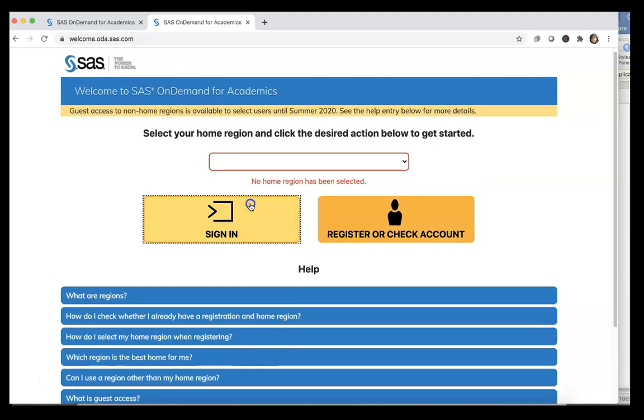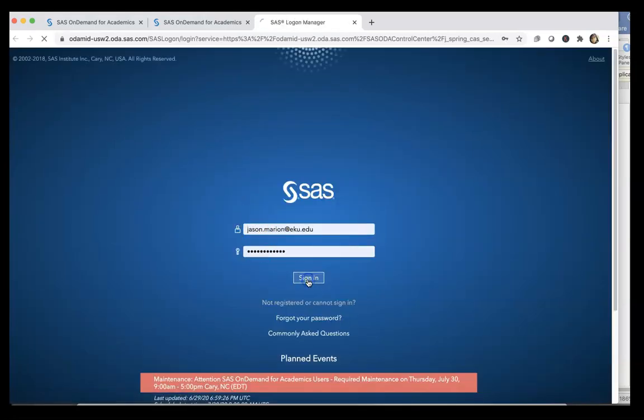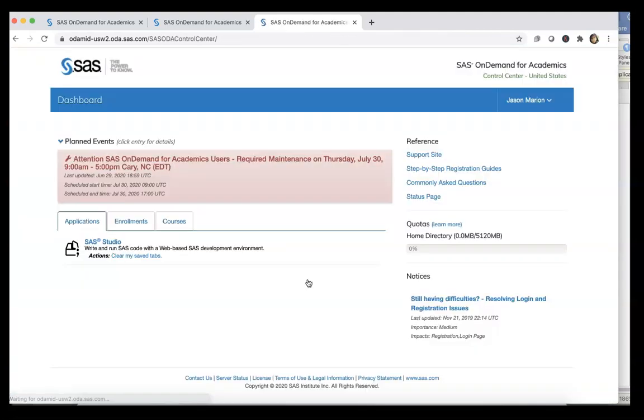So now I'm able to sign in, and that's what I'm going to do here. It's got my information saved from the last time I signed in, and that's going to take me to this page here, and now we're going to be able to run SAS Studio.